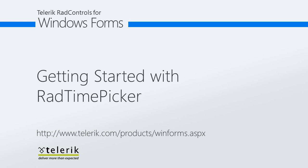Today we're going to look at getting started with Rad Time Picker. Rad Time Picker is part of Telerik's Rad Controls for Windows Form's Control Suite.